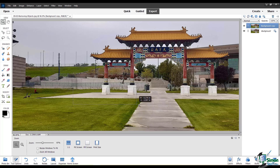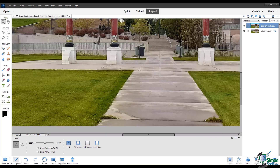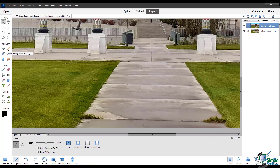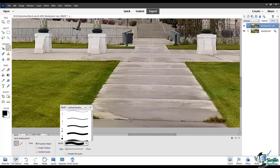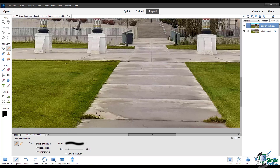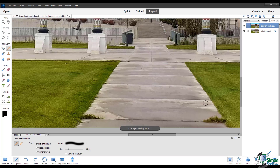Now let's zoom in to see exactly what's going on. First I will try to take out these clumps of grass from the sidewalk with the Spot Healing Brush tool. I want to choose a soft brush and let's see how well this does. I don't love these results, so I'm going to undo them.